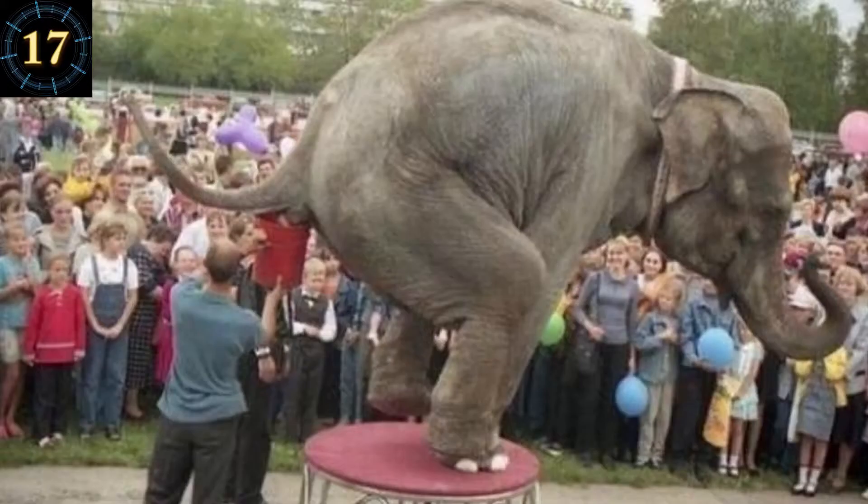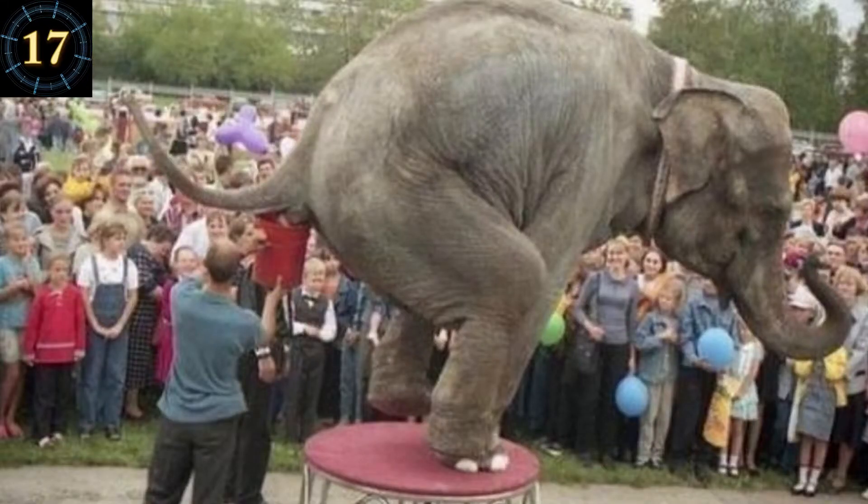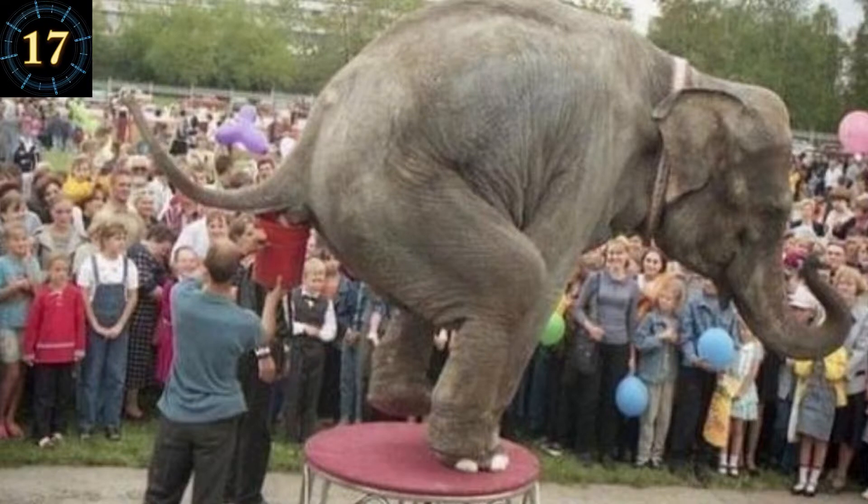Number 17. Don't worry, kids. Everybody gets a souvenir. Okay, who's next?